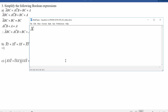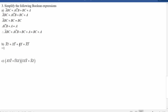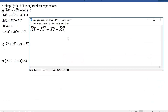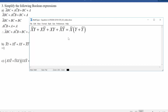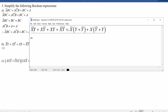For something more systematic, we can factor out X-bar: X-bar·(Y or Y-bar), or factor out X: X·(Y-bar or Y). Each of these bracketed expressions evaluates to 1, since Y or not Y is always true. So we're left with X-bar or X, which means the whole thing is just 1.